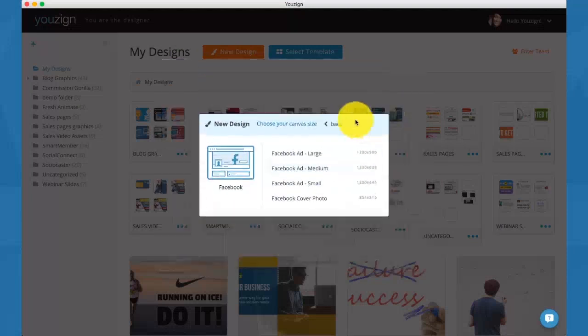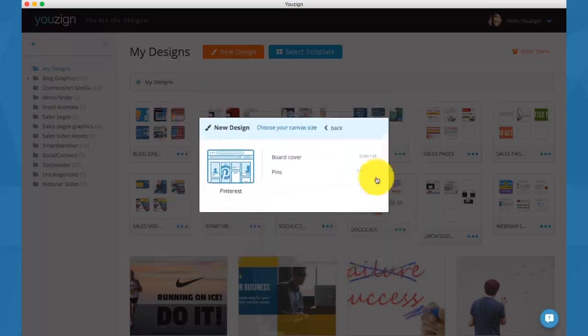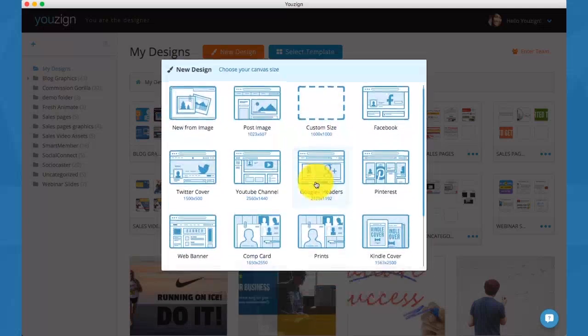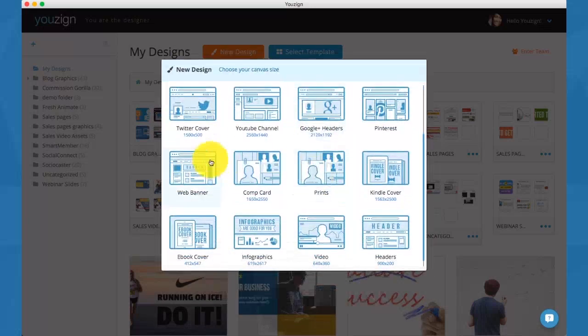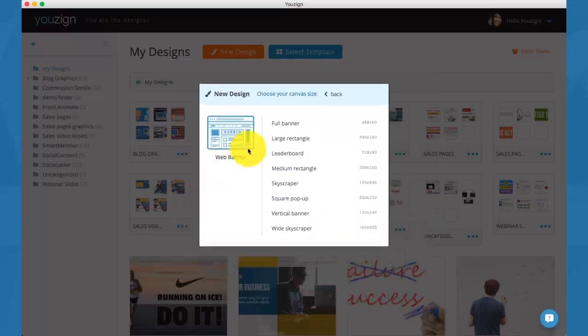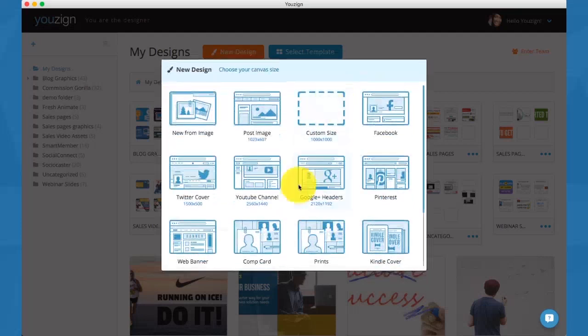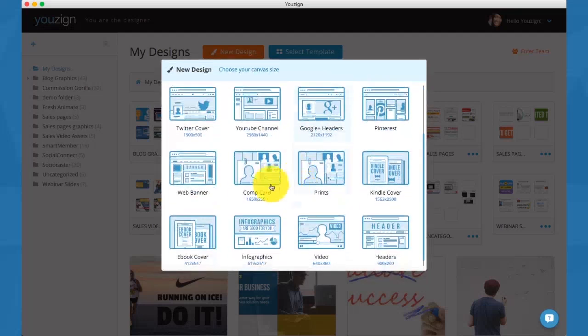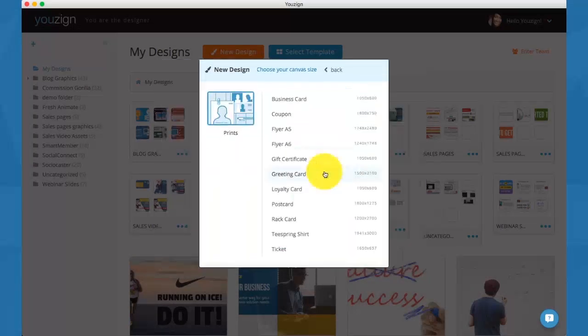Let me show you some of the formats which are available in the latest version of YouSign. You have Facebook ads and Facebook cover photos, Twitter covers, YouTube channel, Google Plus headers, Pinterest pins and boards.